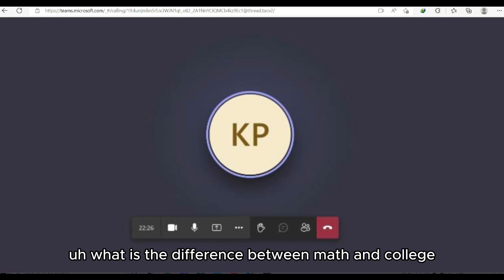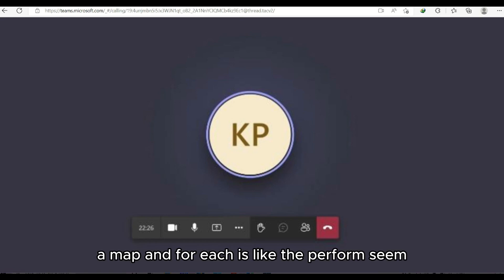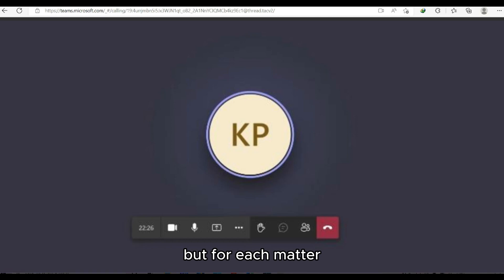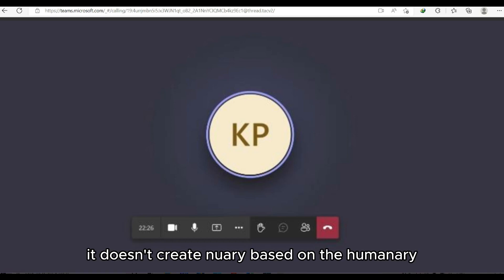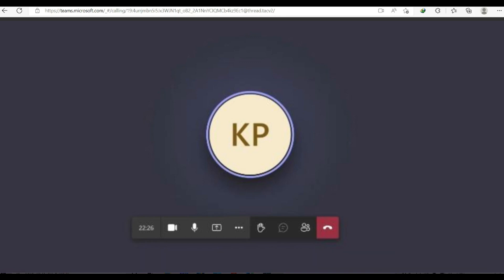Interviewer asks the difference between Map and ForEach. Candidate explains: Both perform operations on each element similarly, but ForEach does not create a new array based on the given array, whereas Map creates and returns a new array.